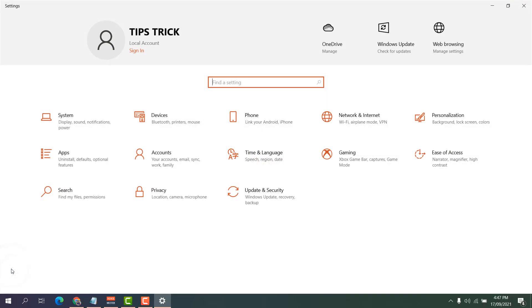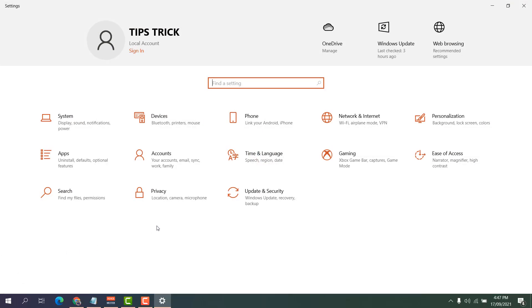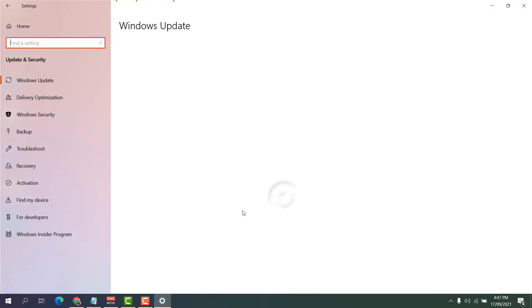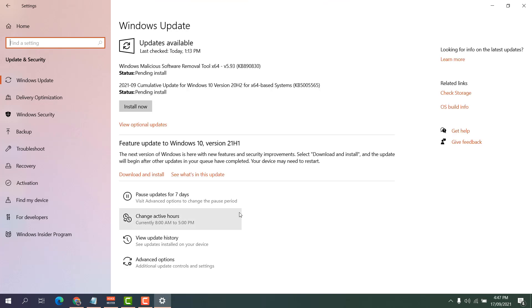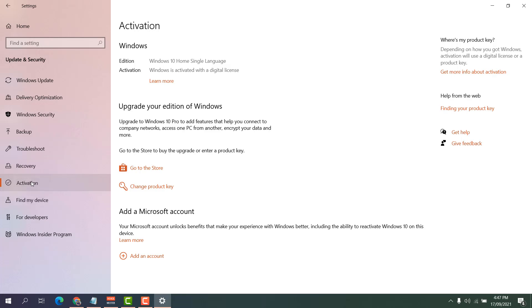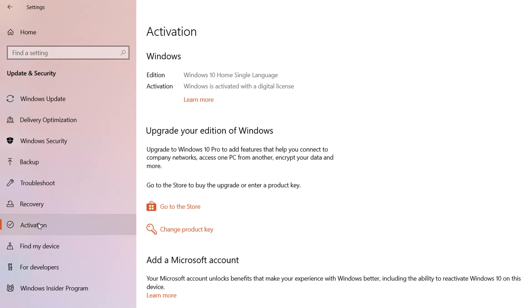In order to do that, click the Windows Start icon, then click Settings. After clicking Settings, click Update and Security. On the left side you will find Activation. After clicking Activation, you can see your current Windows edition and activation status. You can see my Windows is activated with a digital license.